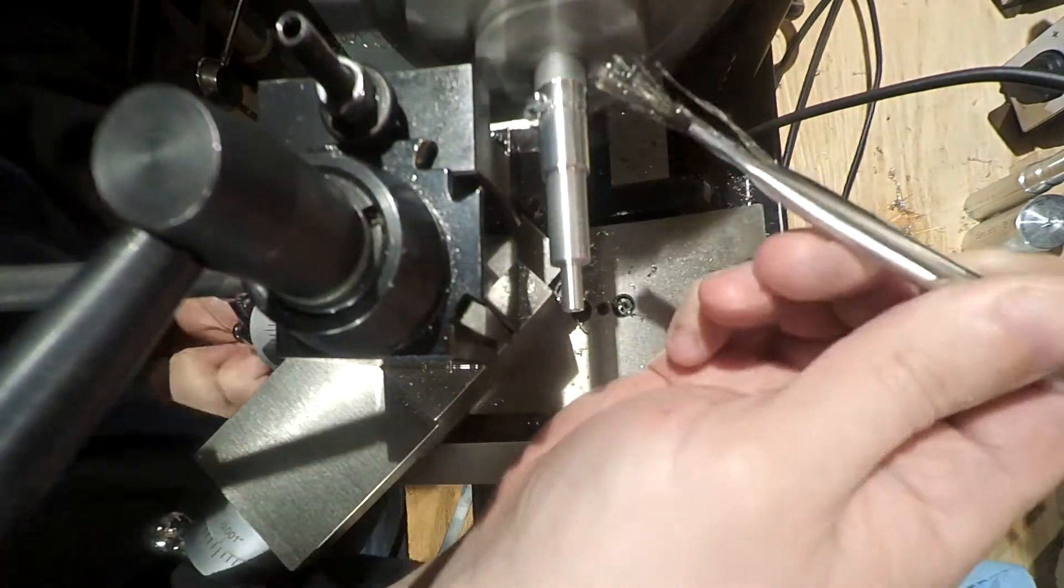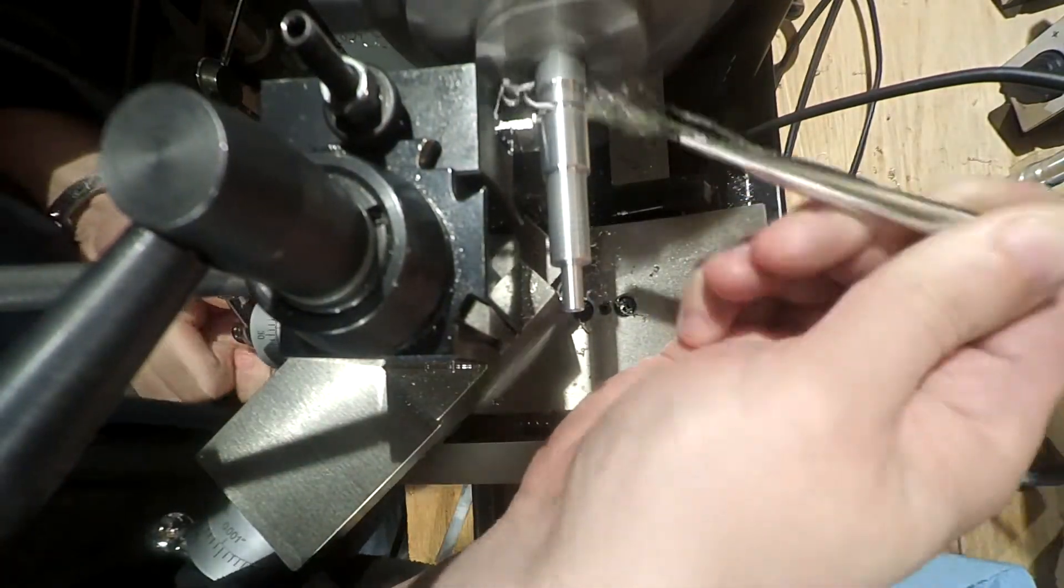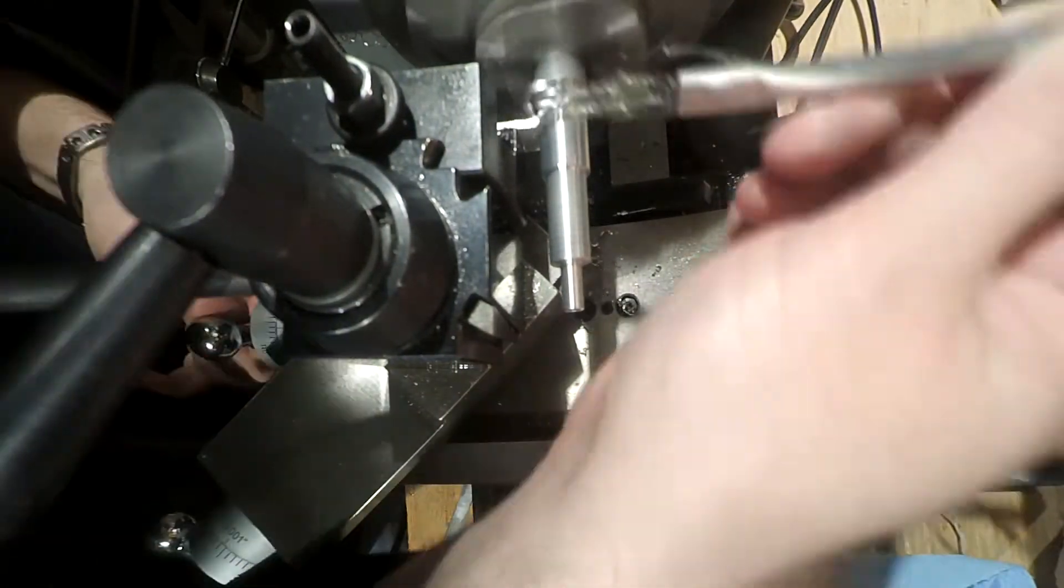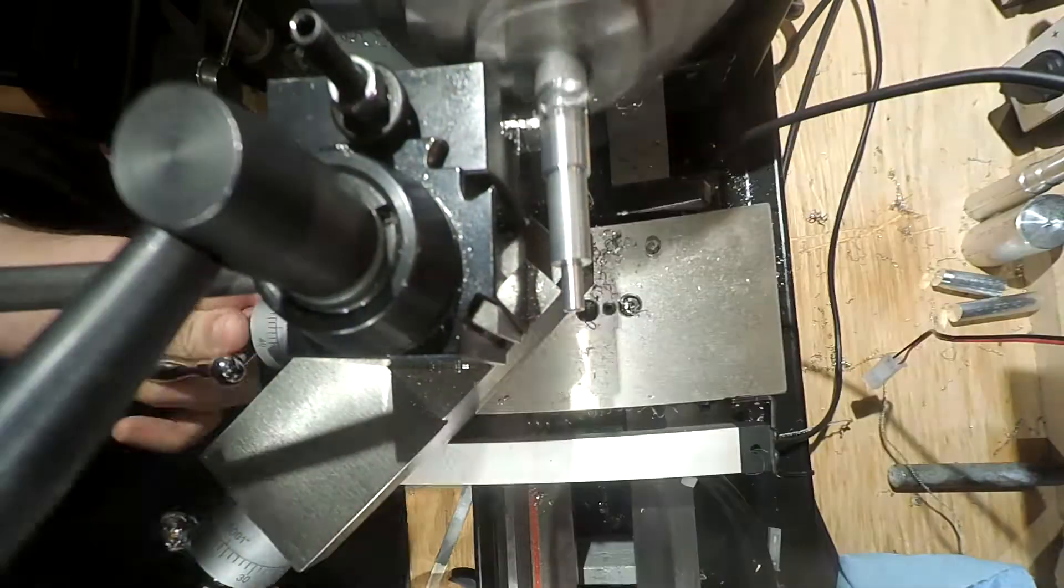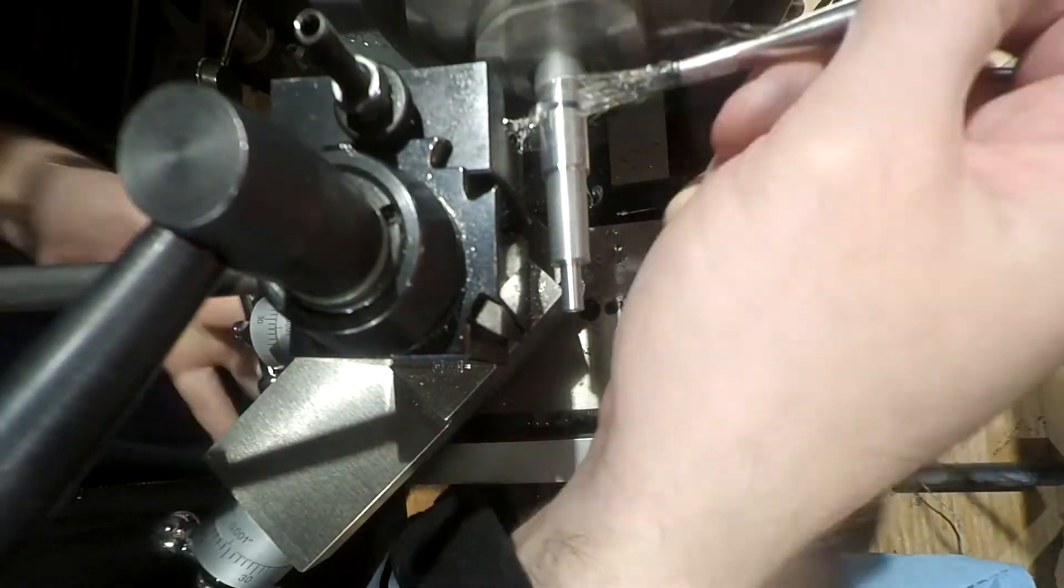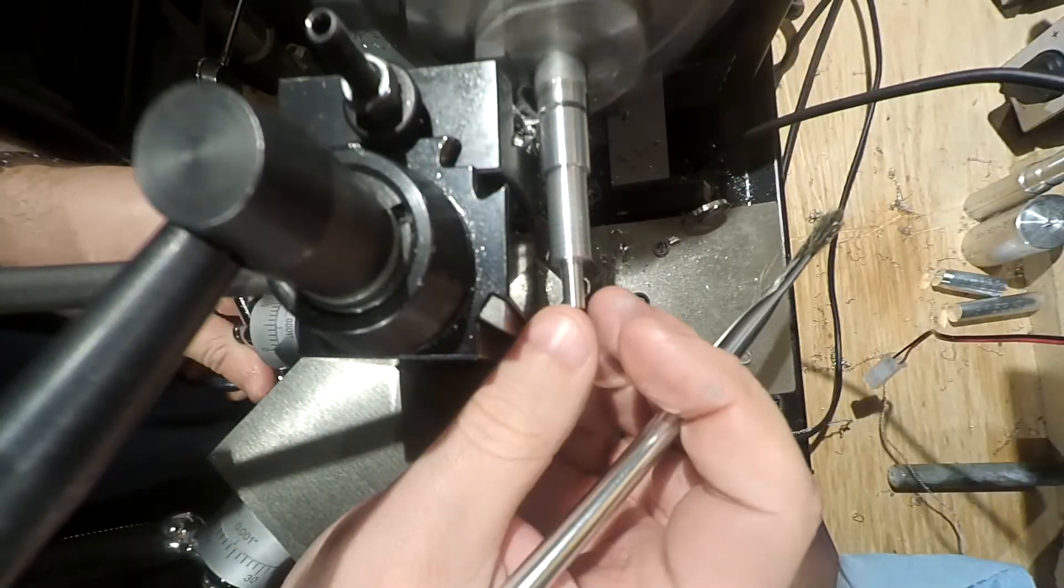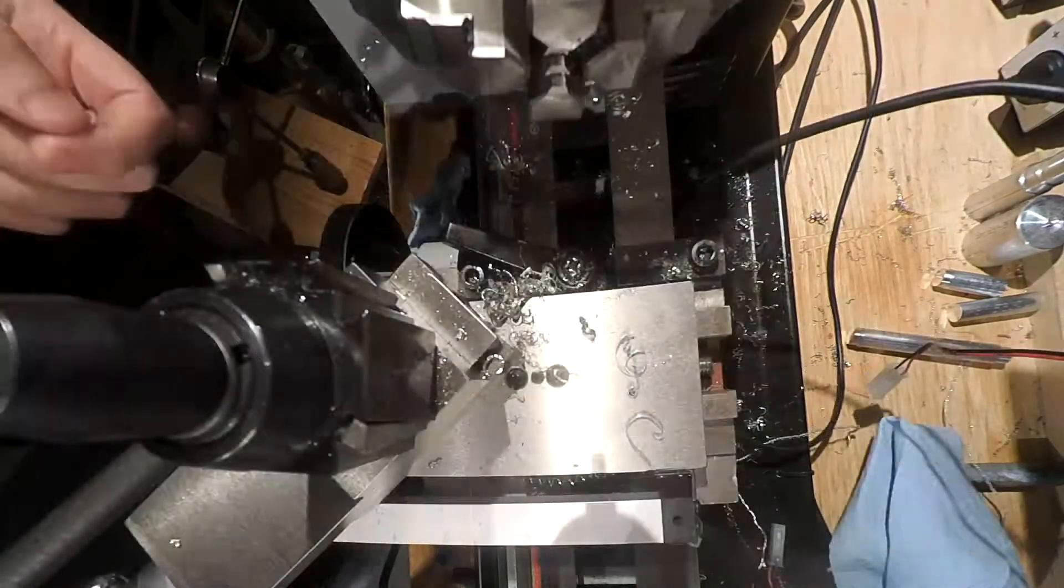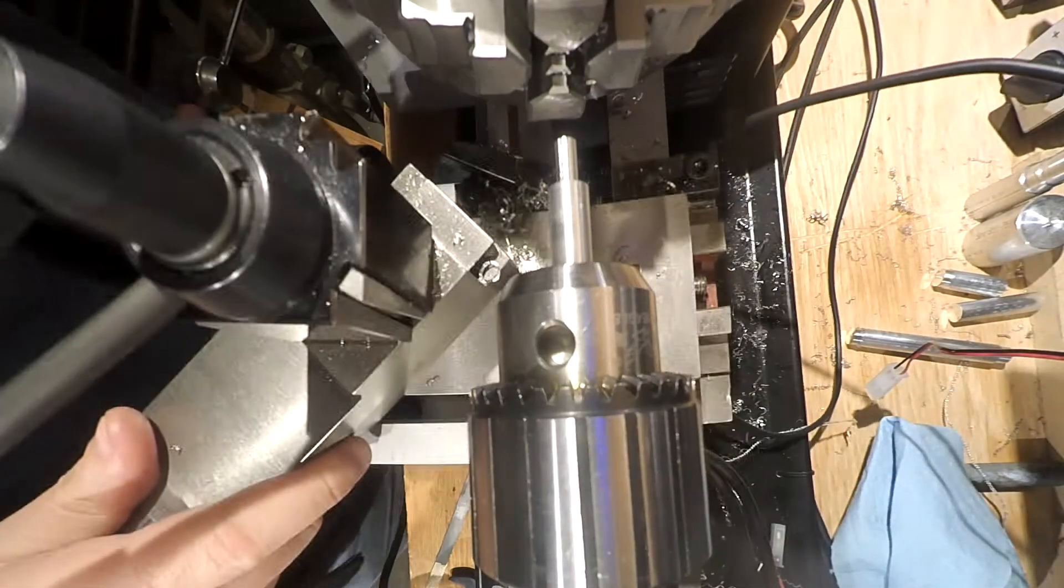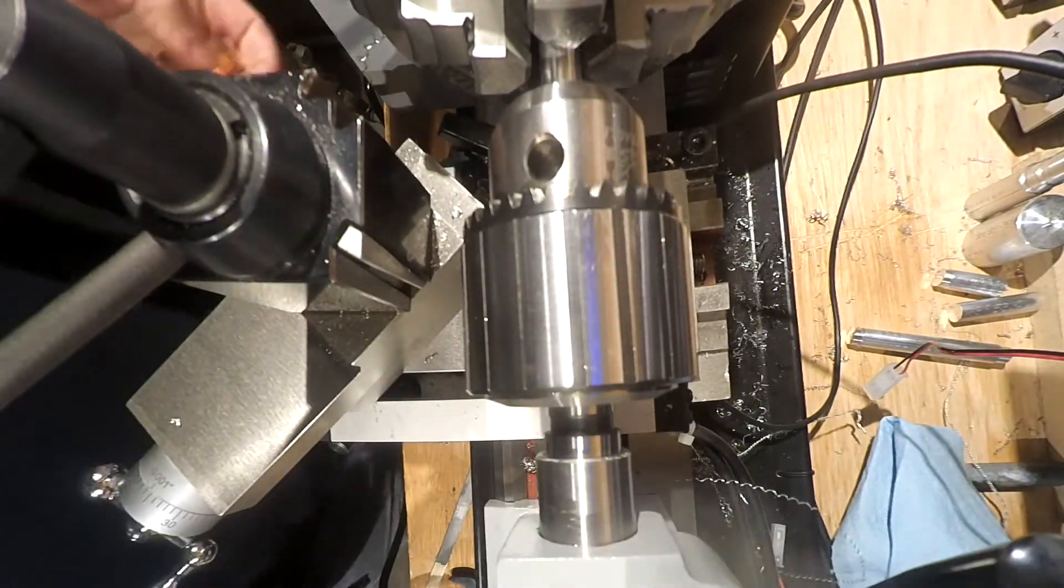That side's all done, so now it's time to part off, get a rough diameter, measure from the edge, lock the cross slide. There we go.